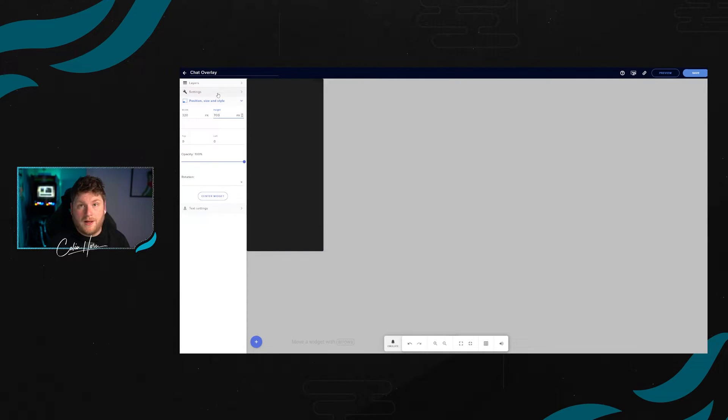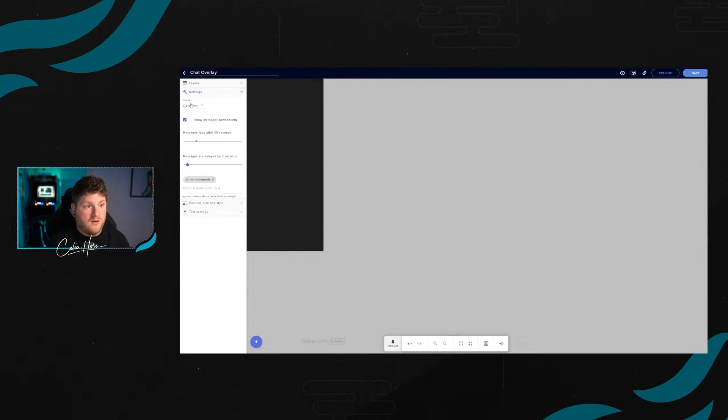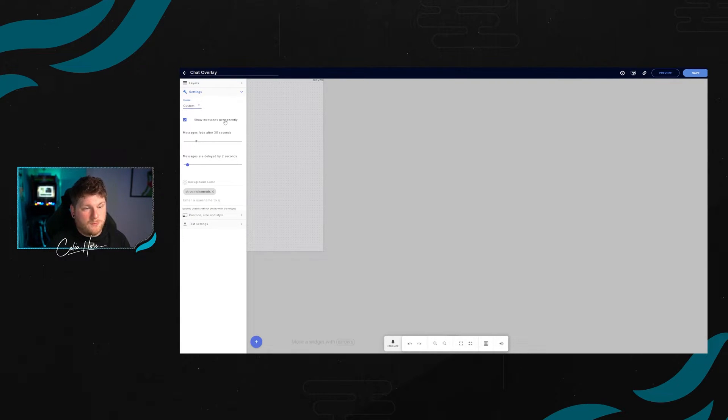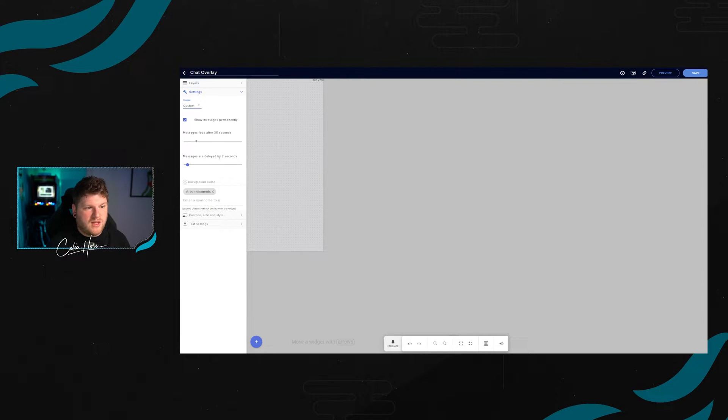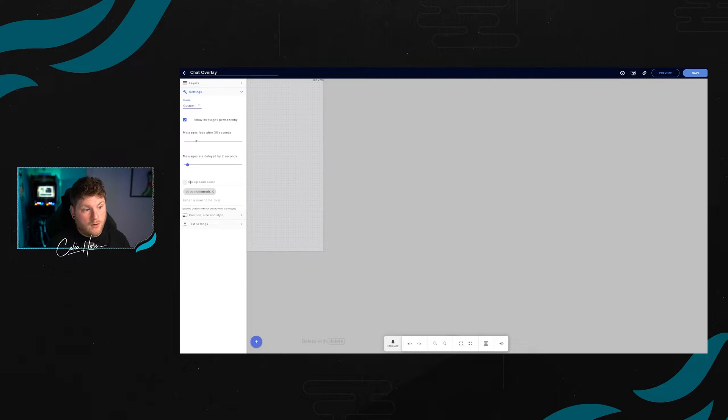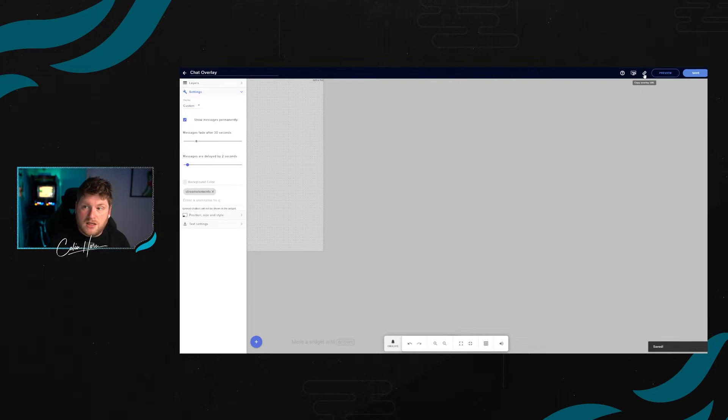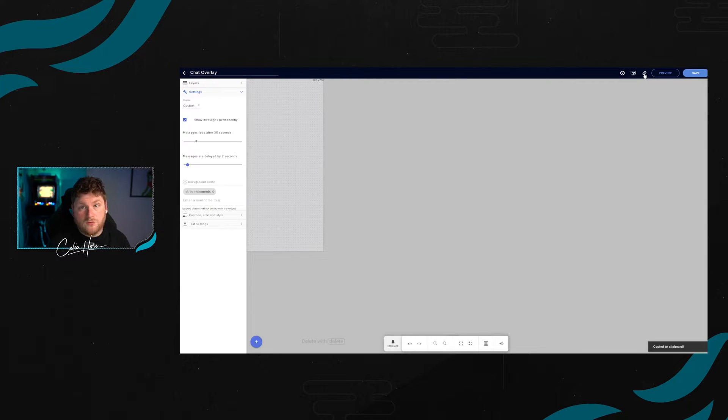We're then going to go back up to settings, and then for the theme, we're going to select custom. The other things we can have is show message permanently, which I do recommend. You can have the messages delayed by two seconds, or you can have them instantaneously as well. We're going to make sure the background color is completely transparent, which it is. Once we've done this, we click on save at the top right. And then we've got a link here that we're going to copy over on the top right. After this, we're going to go into OBS.